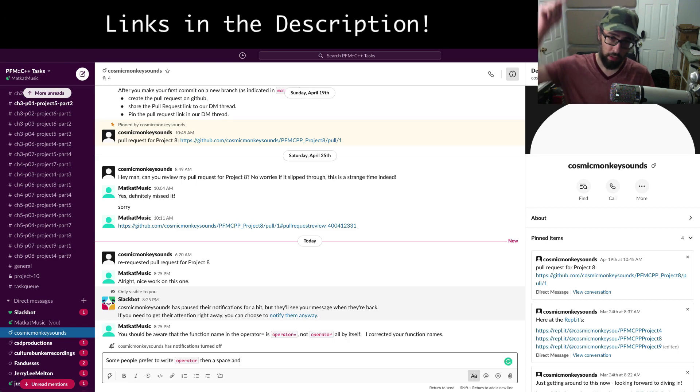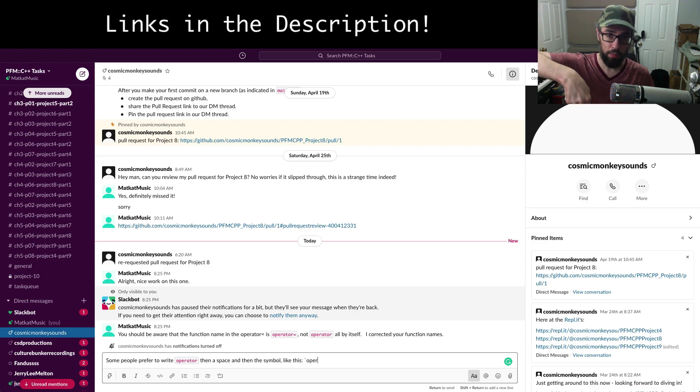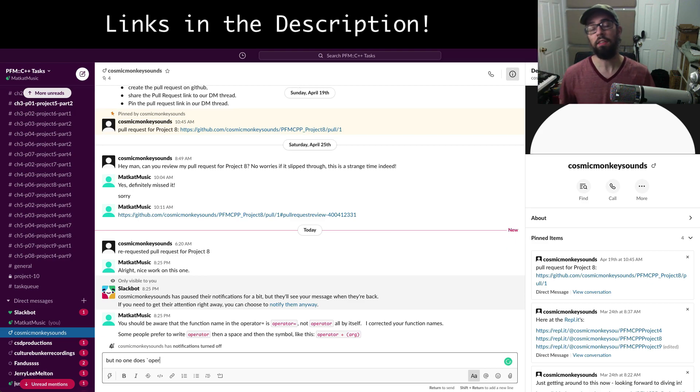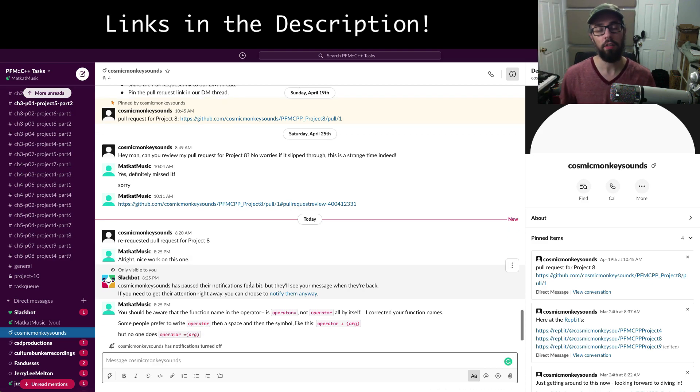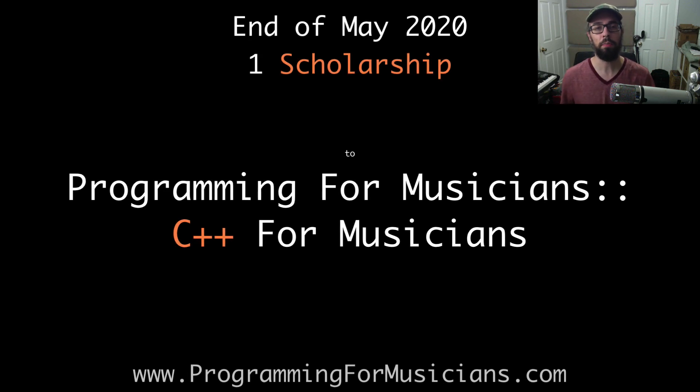Check out the links in the description below for more info. Thanks again for tuning in. I'll see you in the next one, and best of luck completing those project parts before the end of May.